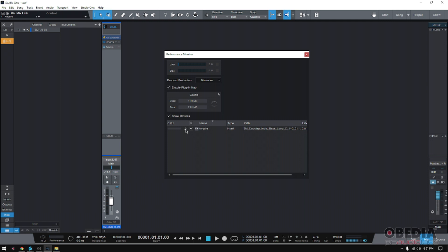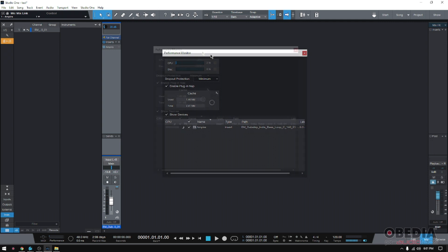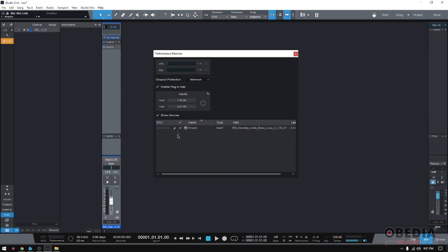Now the other cool feature about this is that when it goes from nap to being active, Studio One has improved this so that there's no clicks and pops, no delay or anything like that going on. So it's very smart.